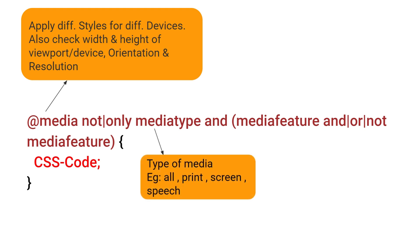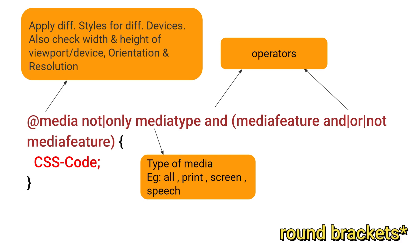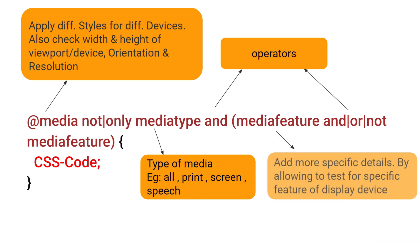Next you can also add a media type. For example all, print, screen, speech that you want to target. Next one is and, or, not. These are all operators that you can use to combine media type or media feature.